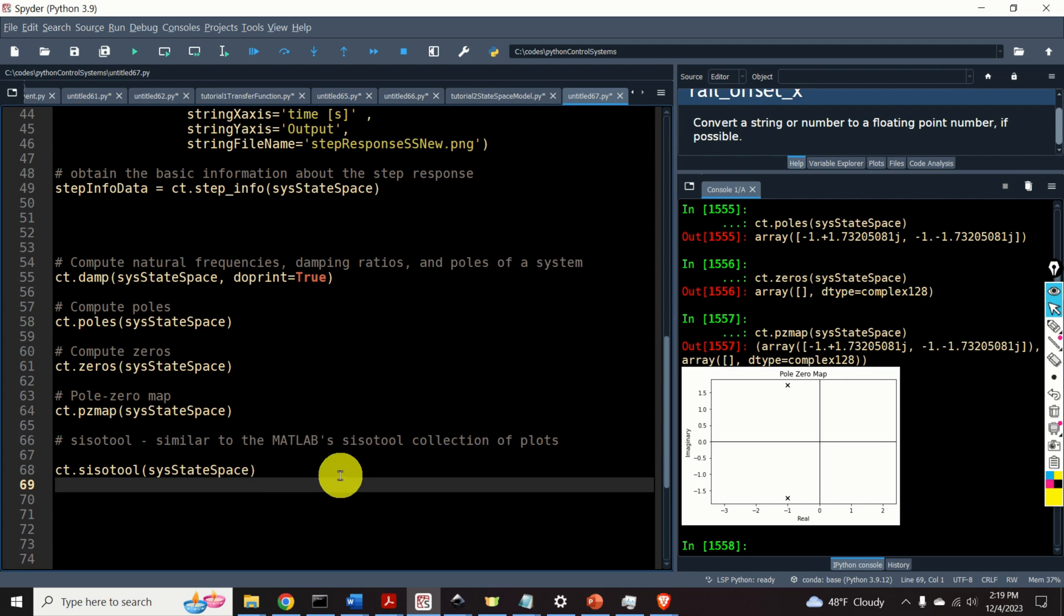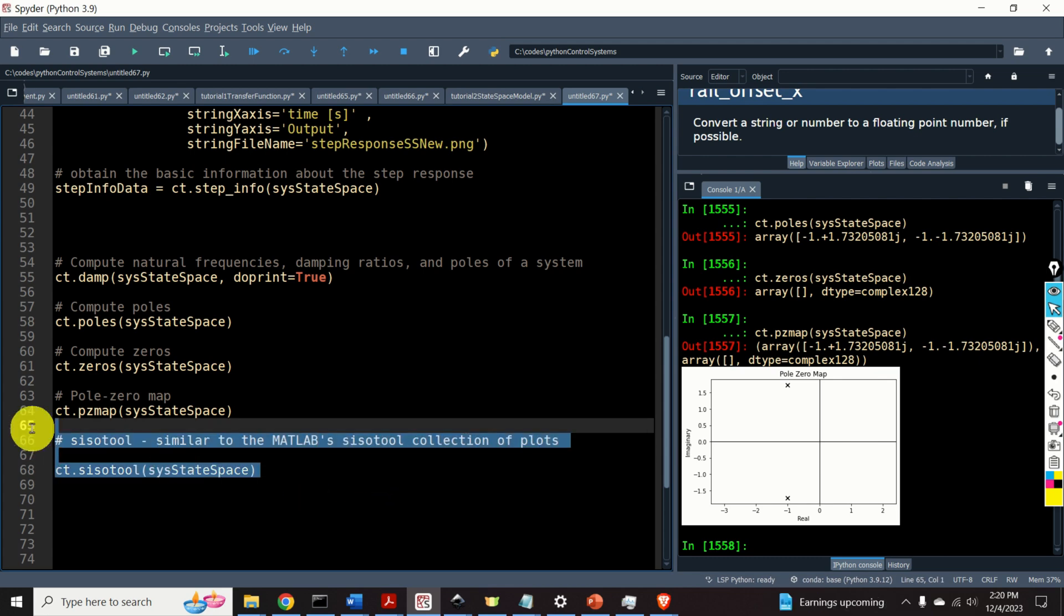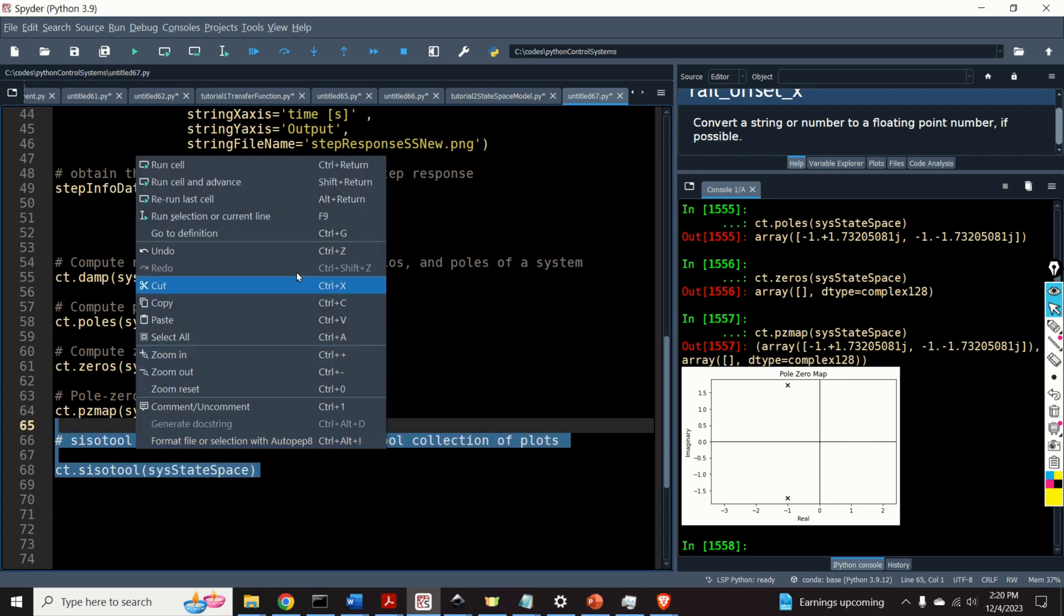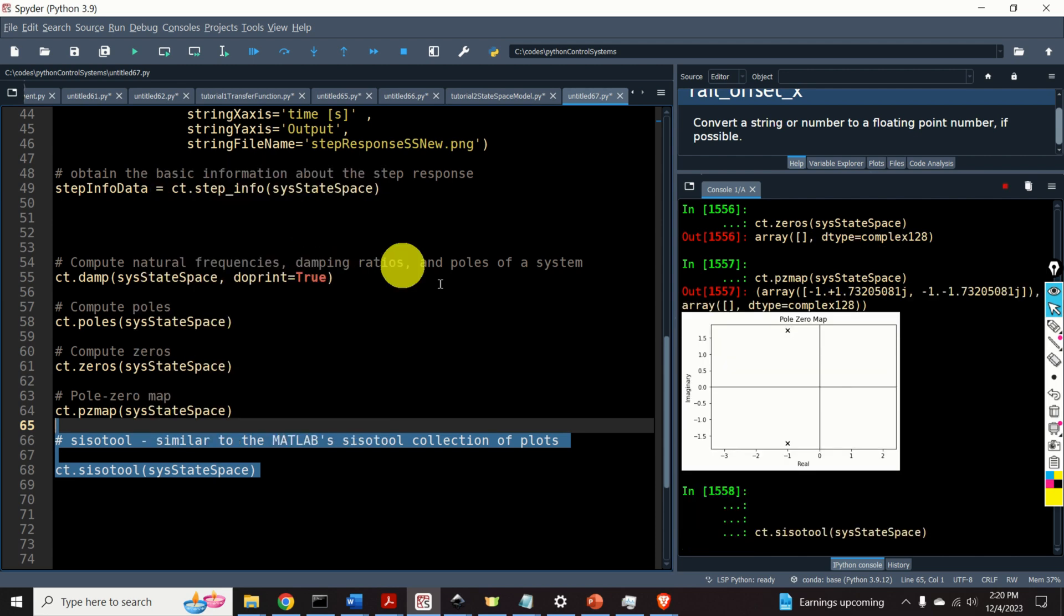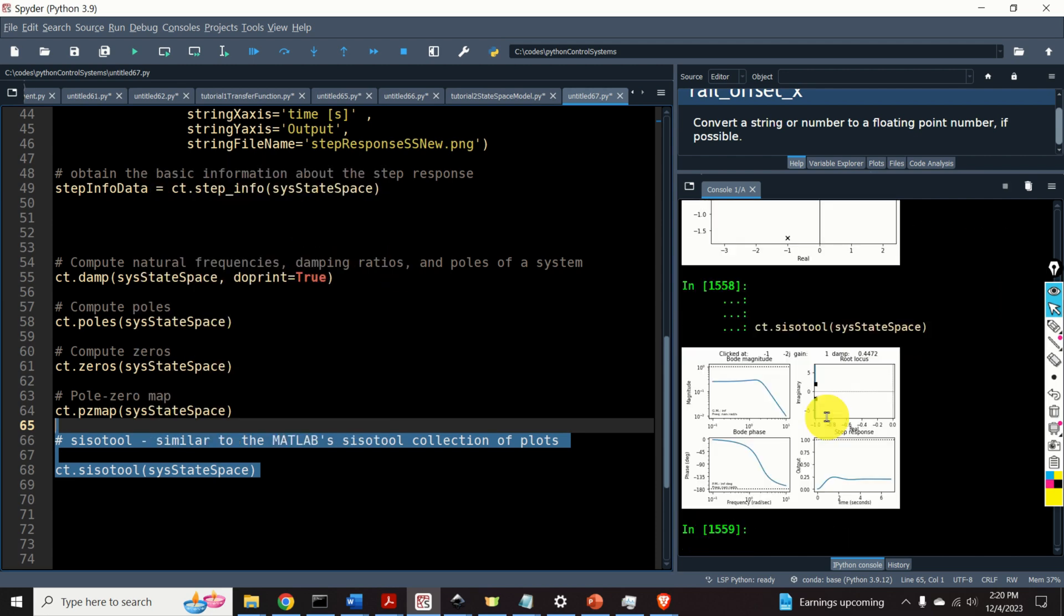And here is another very useful function. This function is similar to the MATLAB's SISO tool collection of plots. Let's see the output of this function. Voila! Here it is. We can see the bode plot, we can see the root locus, and we can see the step response.